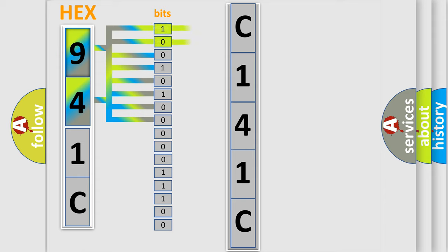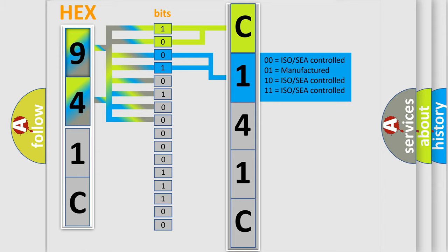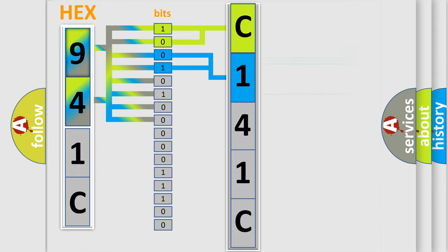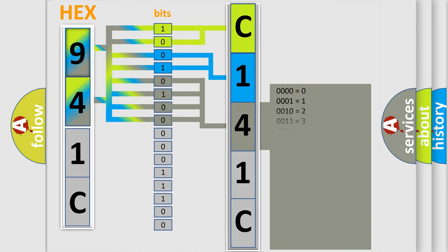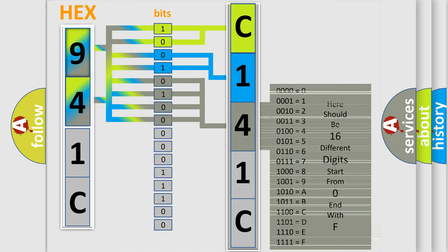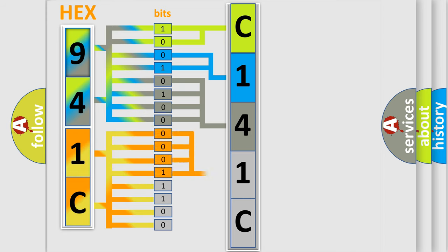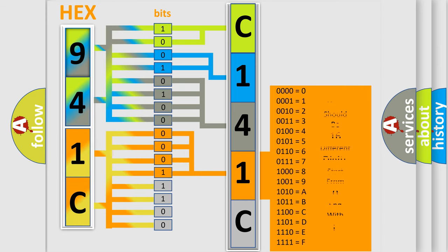By combining the first two bits, the basic character of the error code is expressed. The next two bits determine the second character. The last bits of the first byte define the third character of the code. The second byte is composed of a combination of eight bits. The first four bits determine the fourth character of the code, and the combination of the last four bits defines the fifth character.